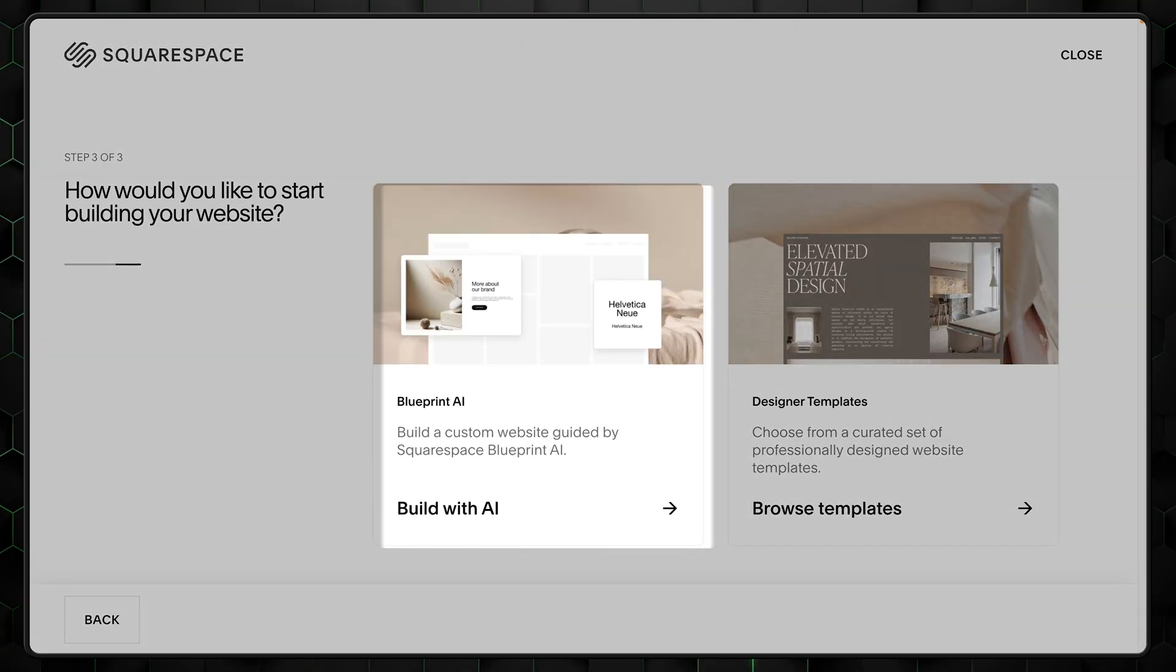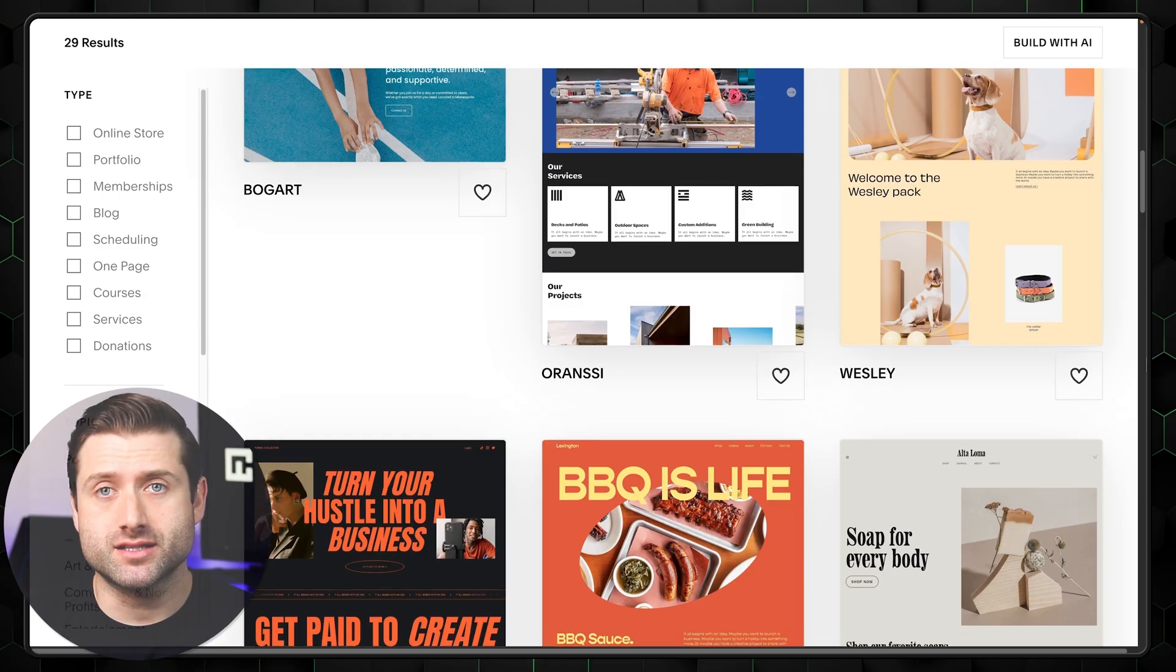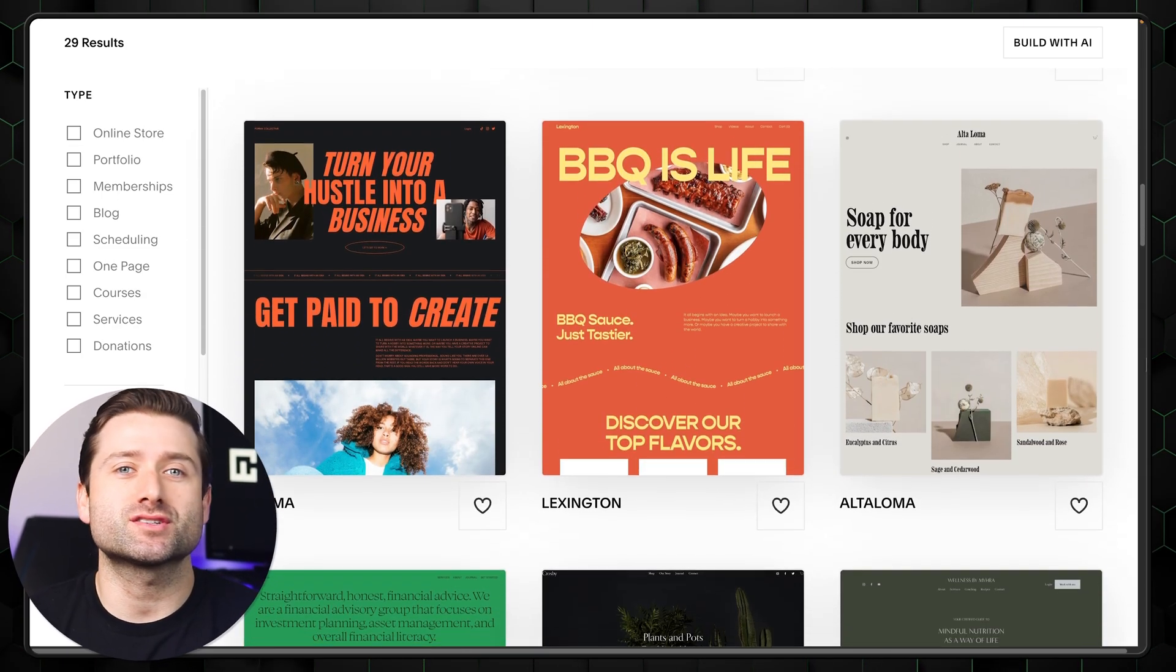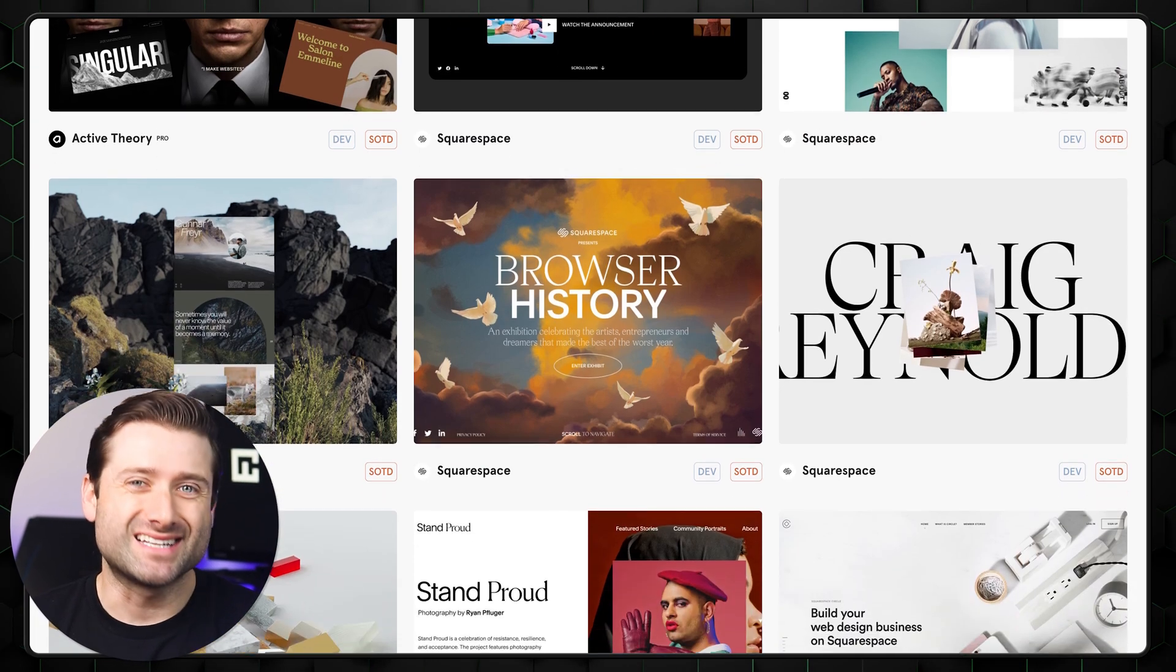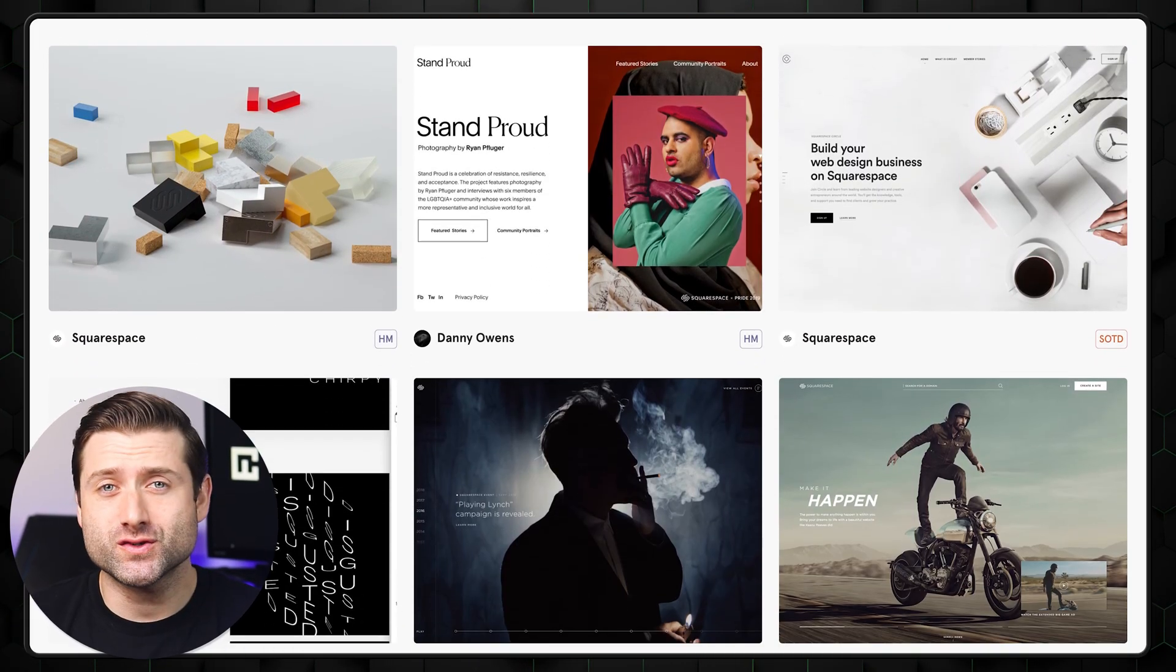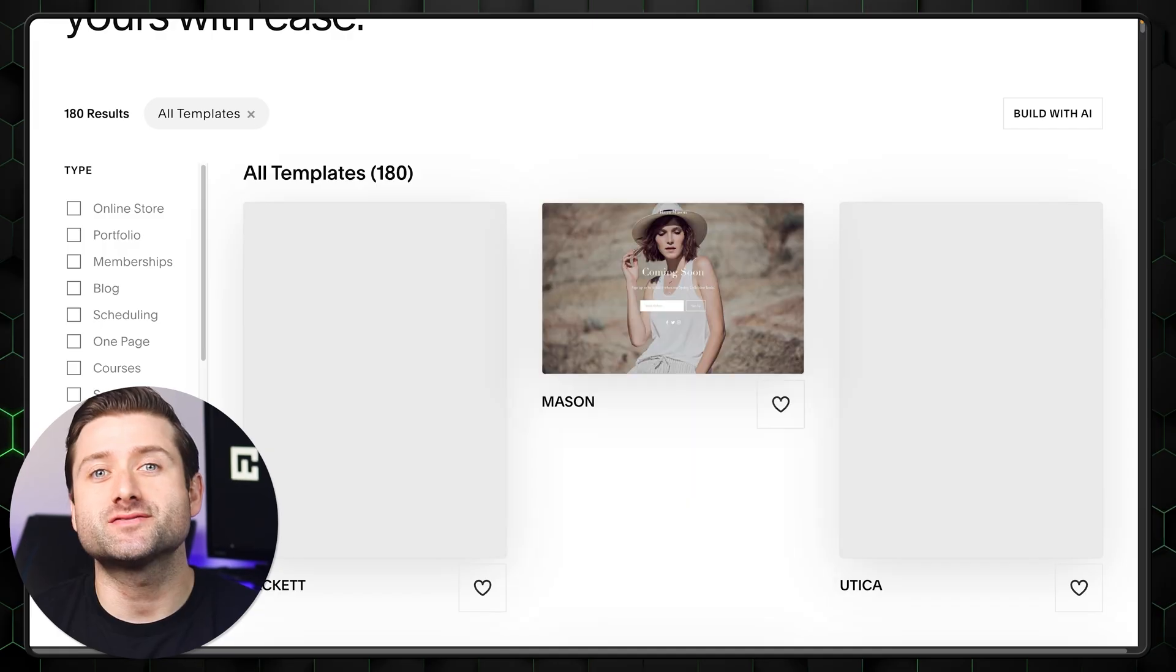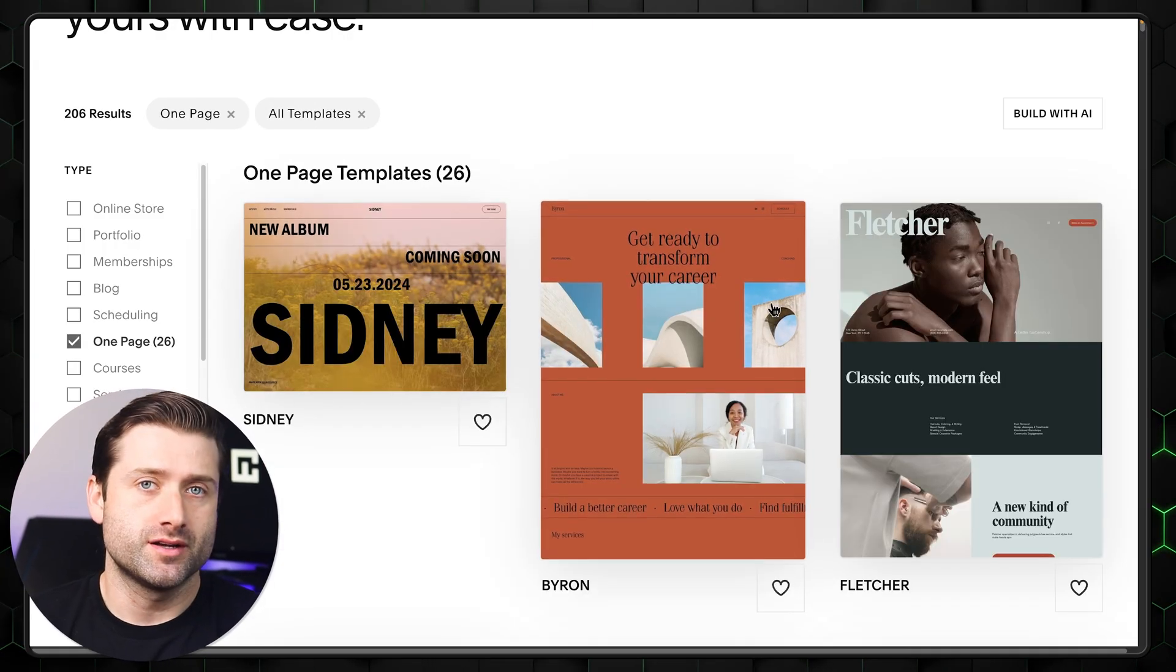We either have to go with AI or use the standard templates. Two things here to take note of. First is that Squarespace's regular templates are some of the best in the industry. And it's not just my opinion. They constantly win all sorts of web design awards. I highly recommend scrolling around just to see if any of the regular designs truly catch your eye.